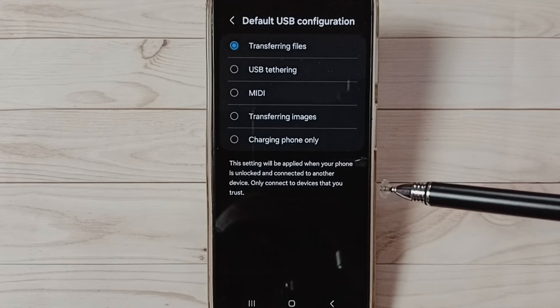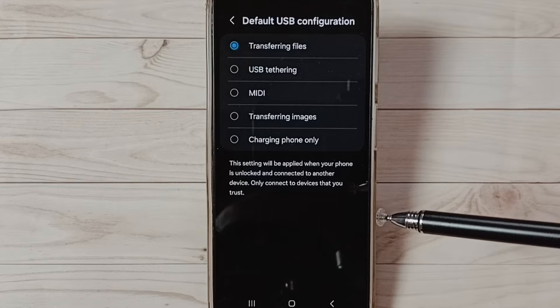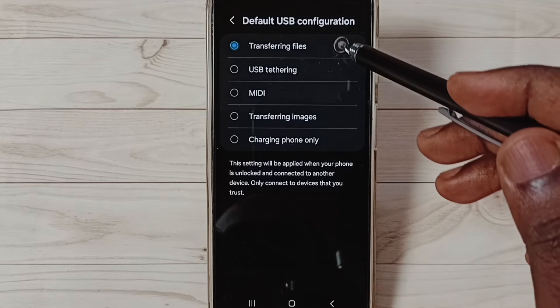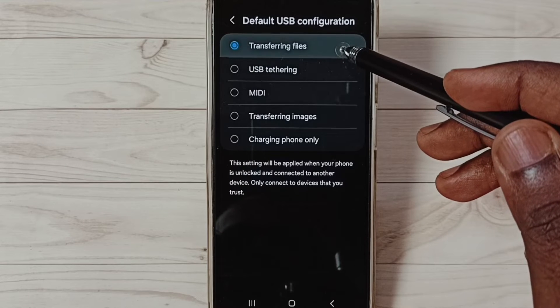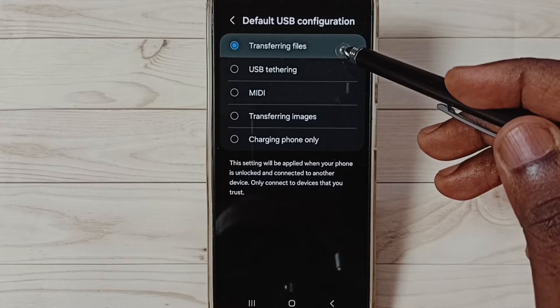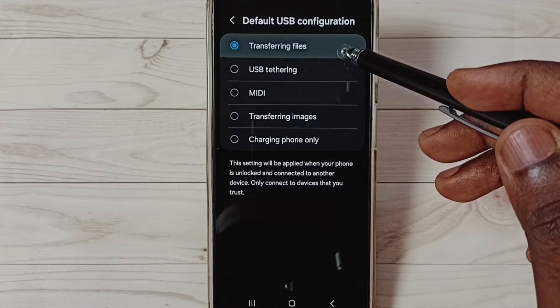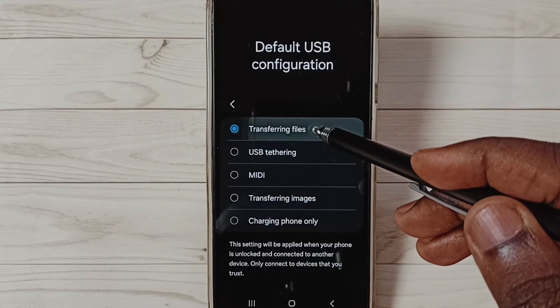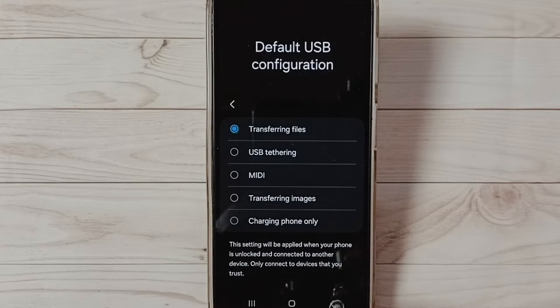Here, select Transferring Files. Select this option, then check your OTG connection. This is Method 1.